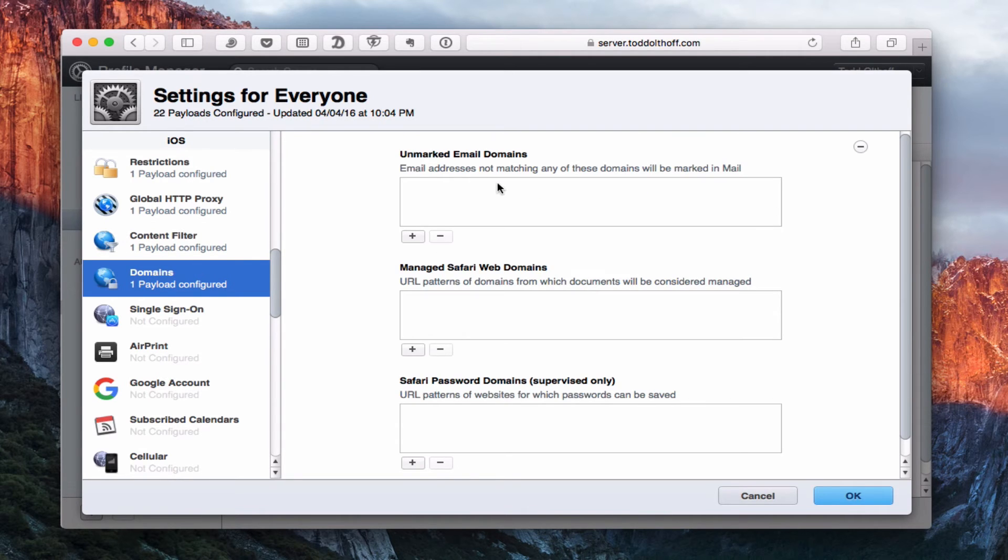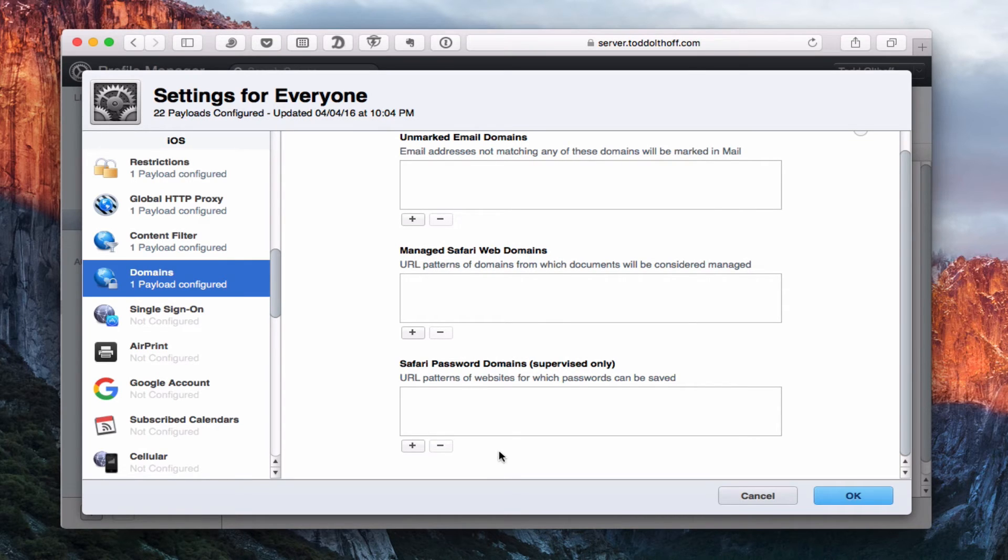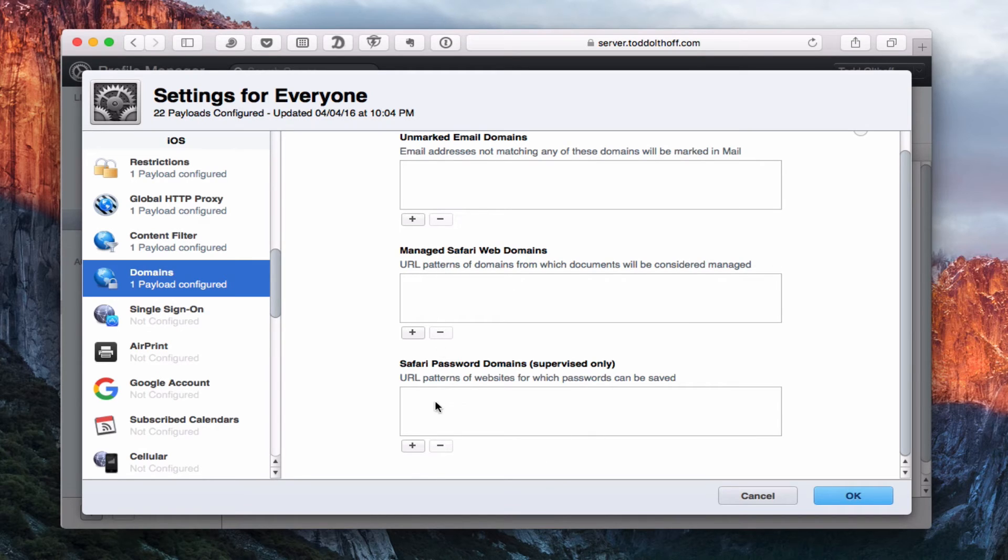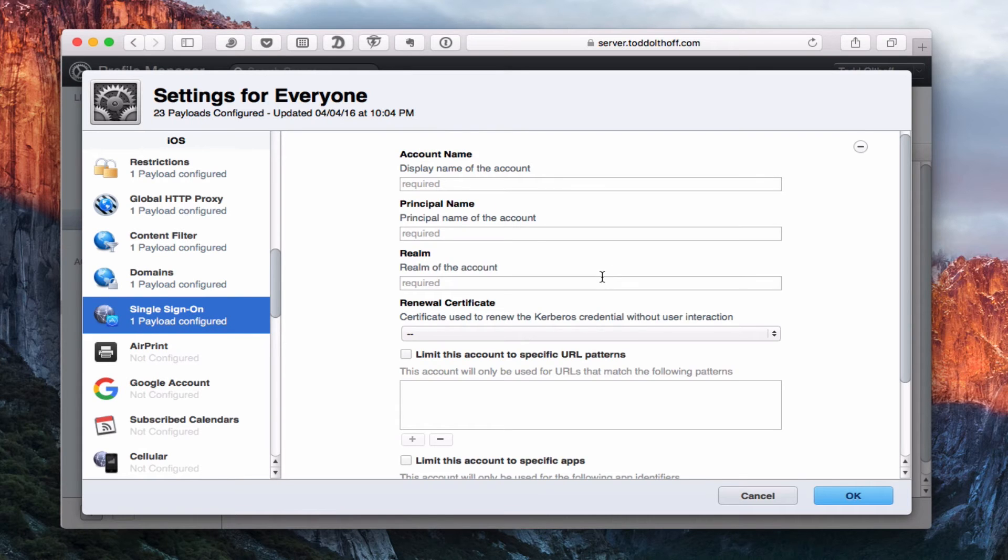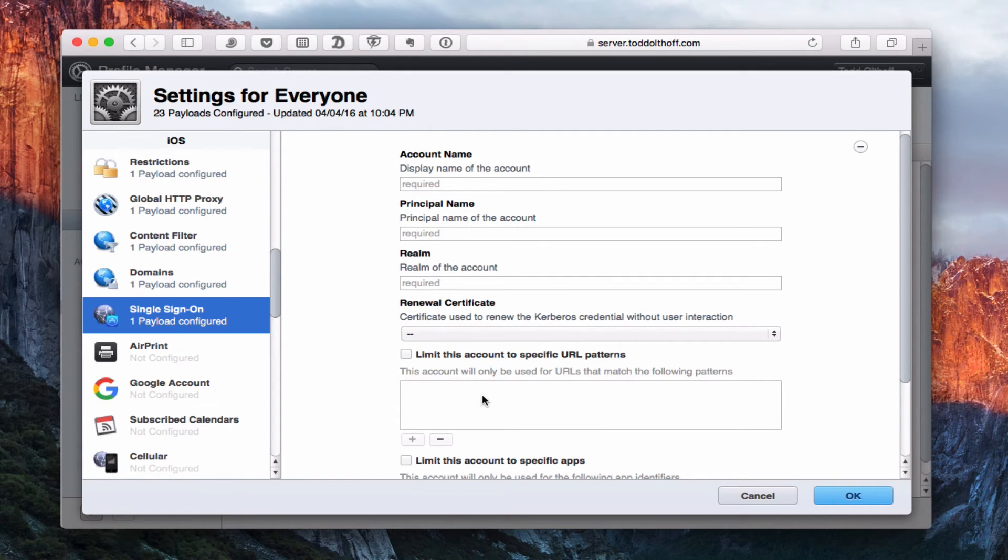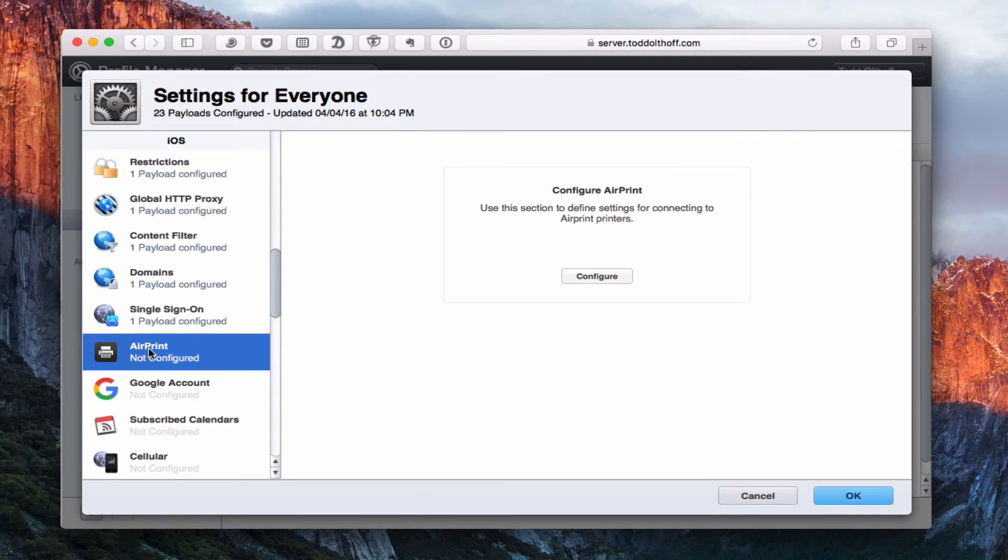Domains here, you can set up unmarked email domains, managed Safari web domains, from which your documents are going to be managed. This comes into play more if you're using devices that you're really supervising. We do have single sign-on where you can have an account name, a principal name, the Realm renewal certificate. This comes in handy especially for the new classroom setup that's built into Profile Manager.